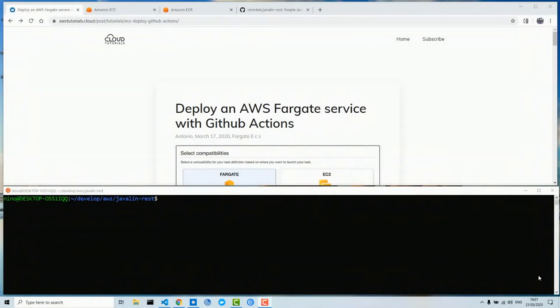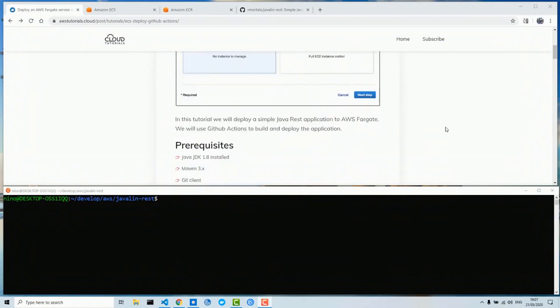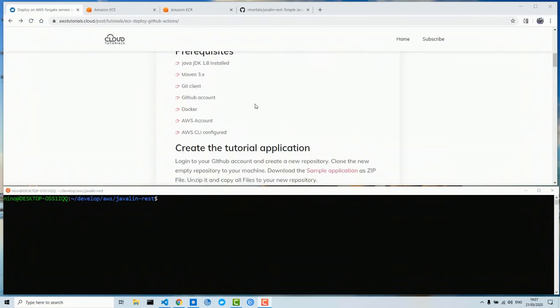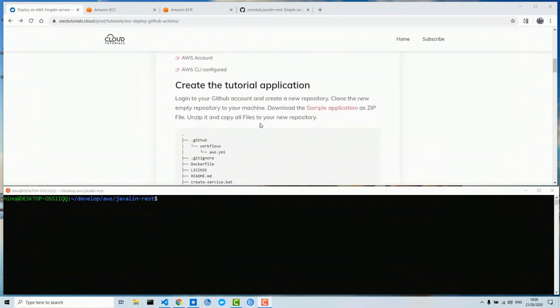Today I will show you the deployment of an AWS Fargate service with the help of GitHub Actions. For this tutorial the prerequisites are: Java JDK installed, Maven, Git client, a GitHub account, Docker, an AWS account, and AWS configured.